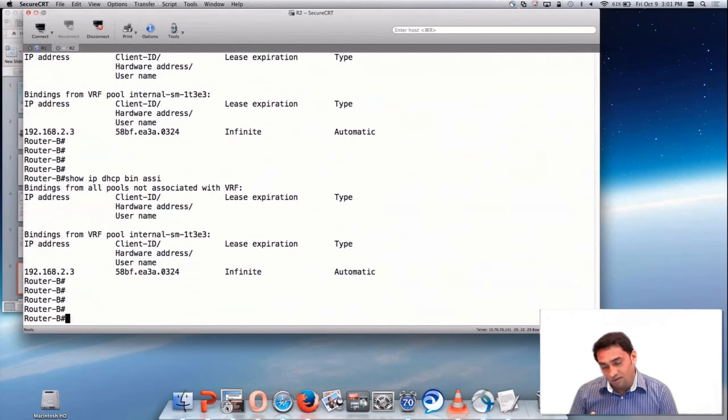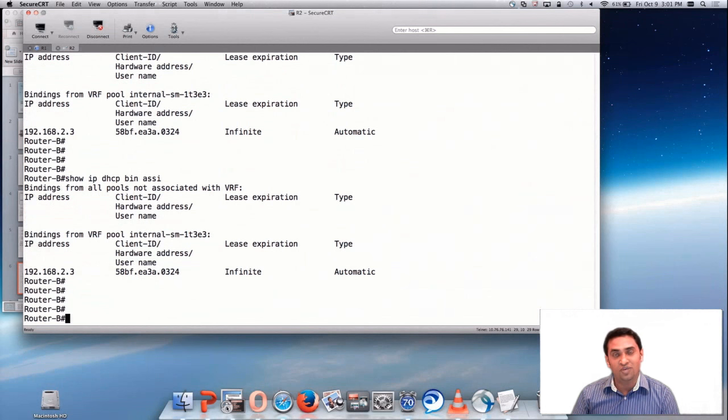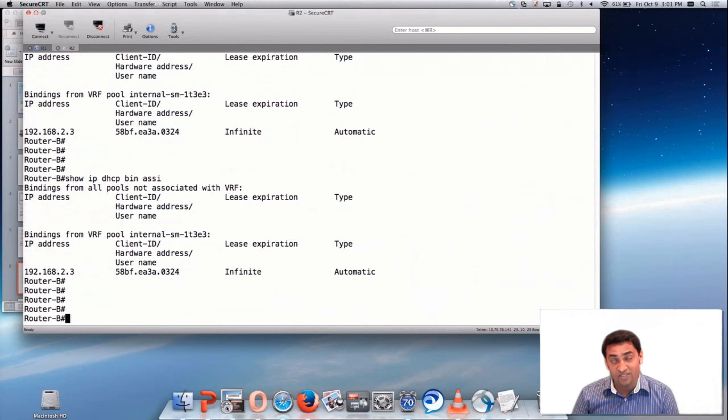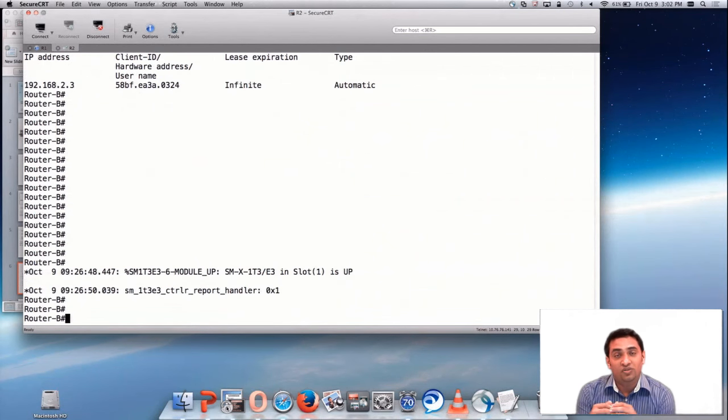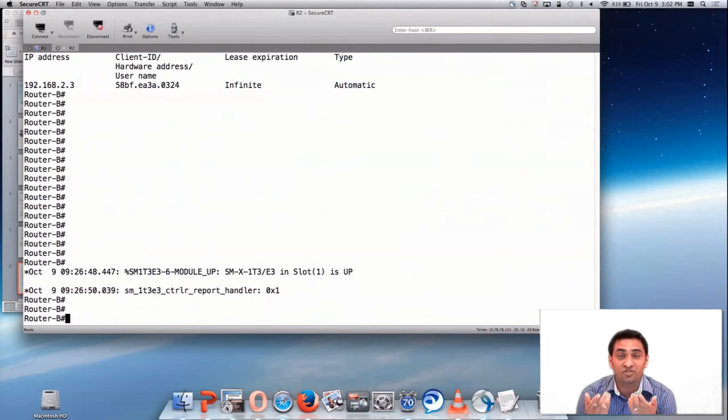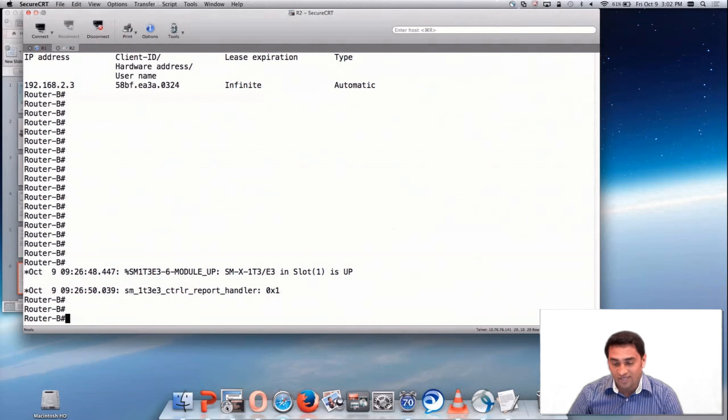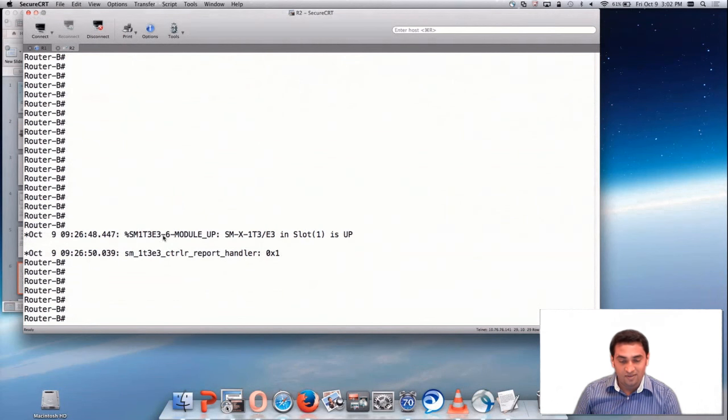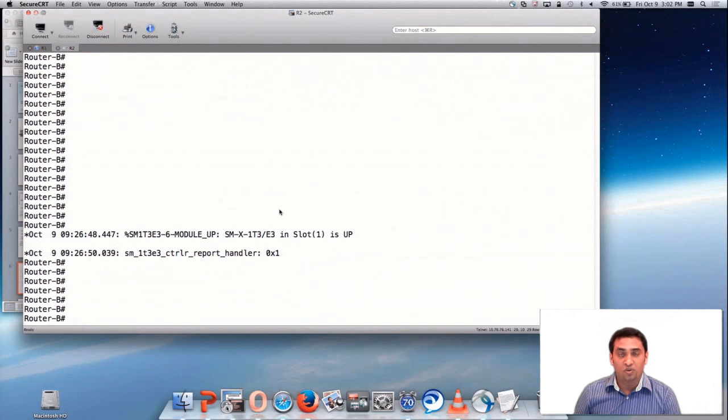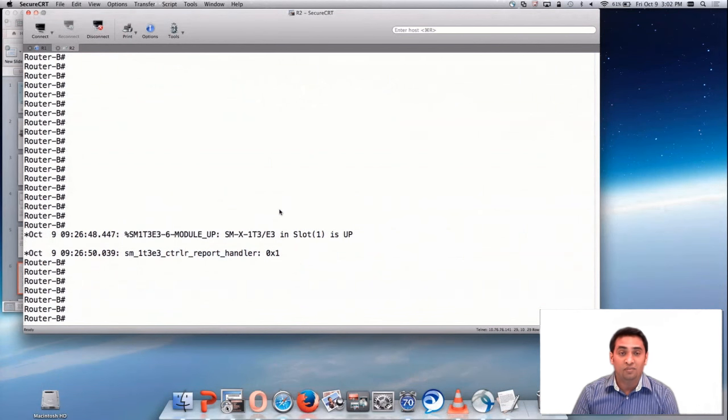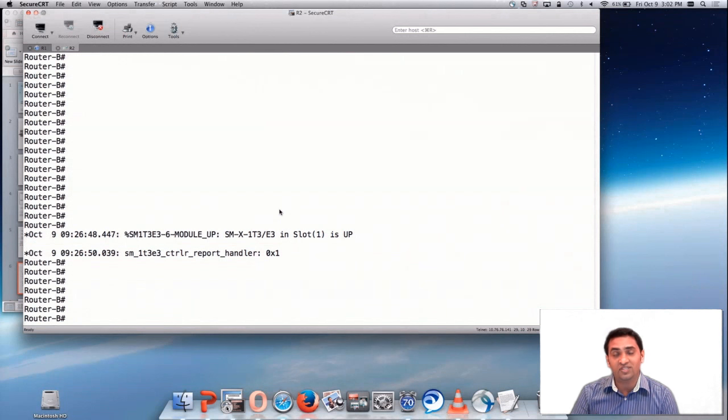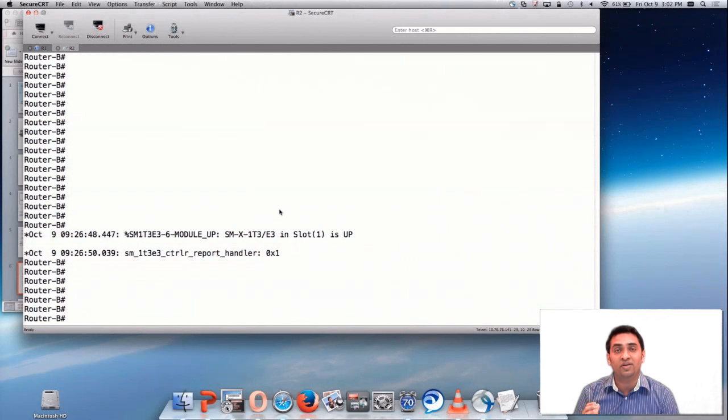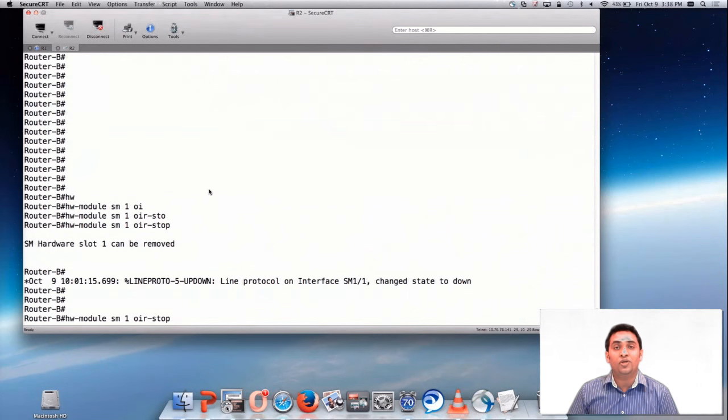I've seen many TAC cases where customers missed to enable this service DHCP command. They think that the DHCP module is faulty and they normally raise a TAC case for RMA. There were cases where some customers faced more than two or three RMAs for the same module. Looking at the screen, now you can see that SMX module has come up. Once you enable the service DHCP command, make sure you see this particular message. This message indicates that the communication between the SM and the host is fine.